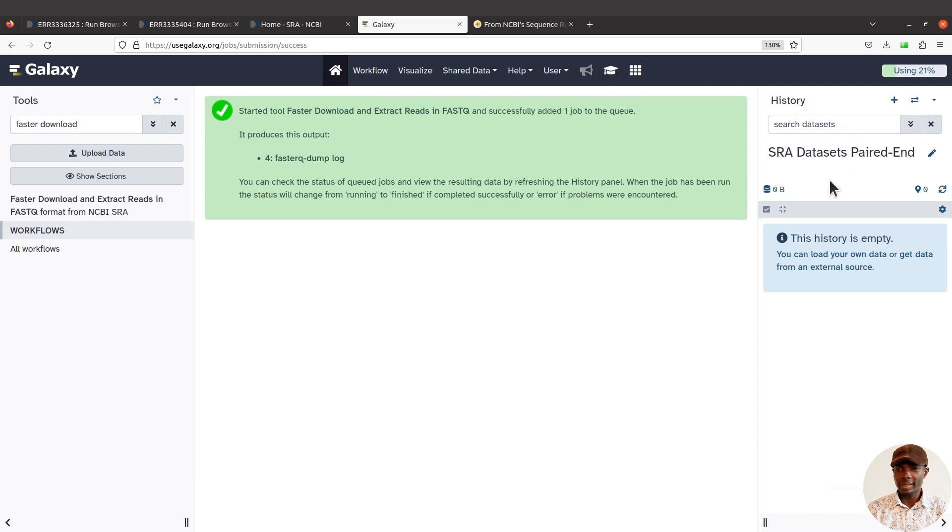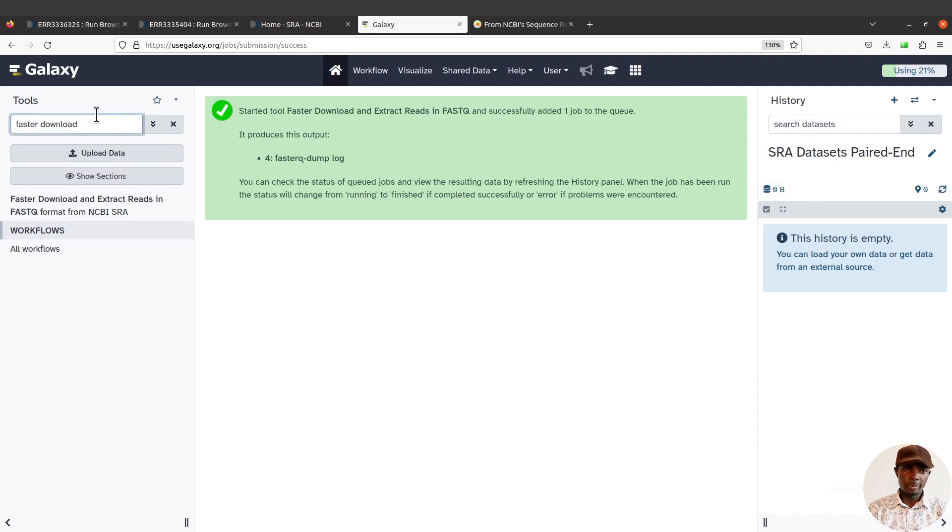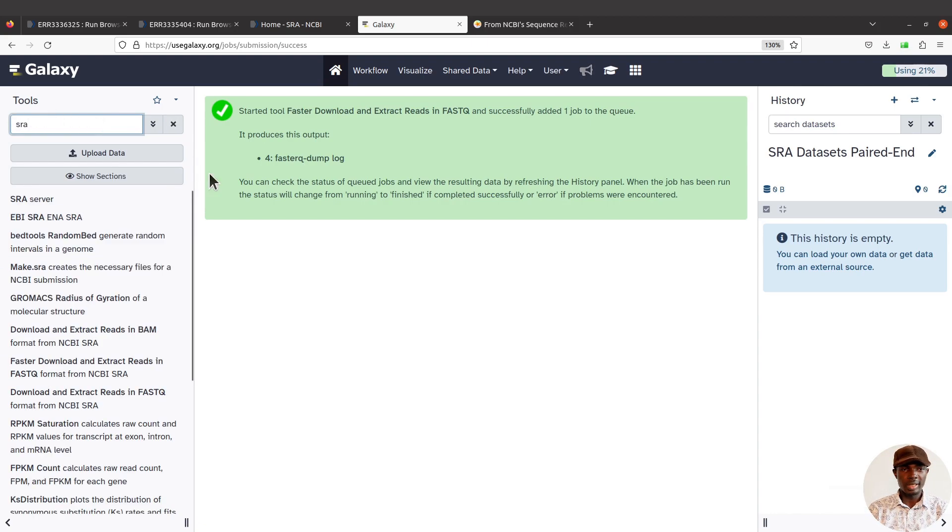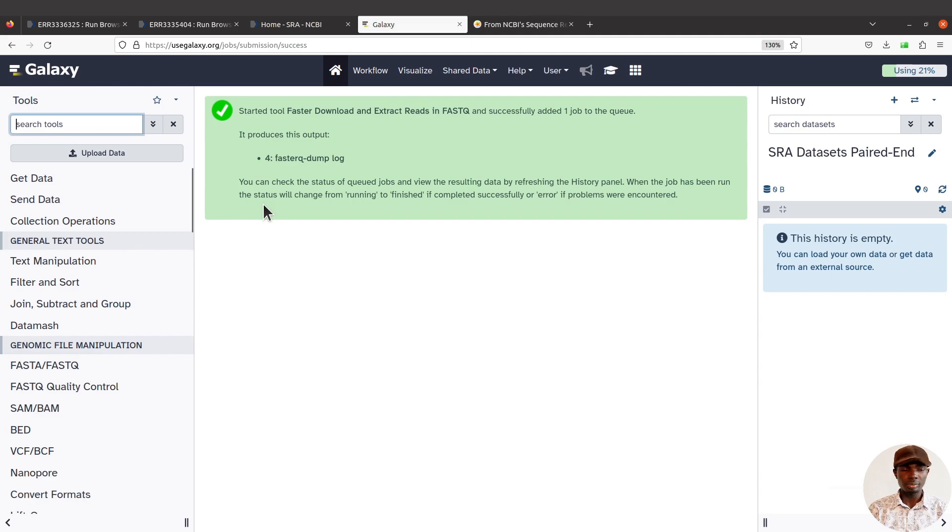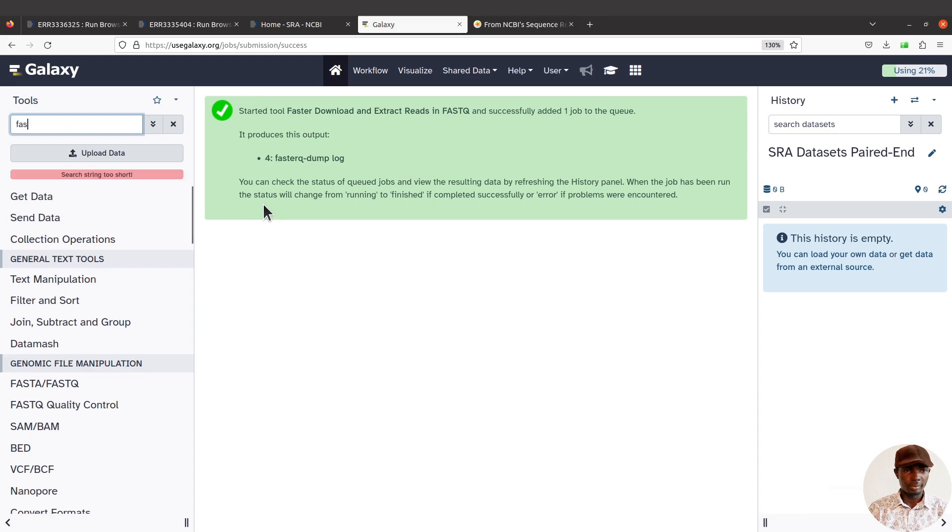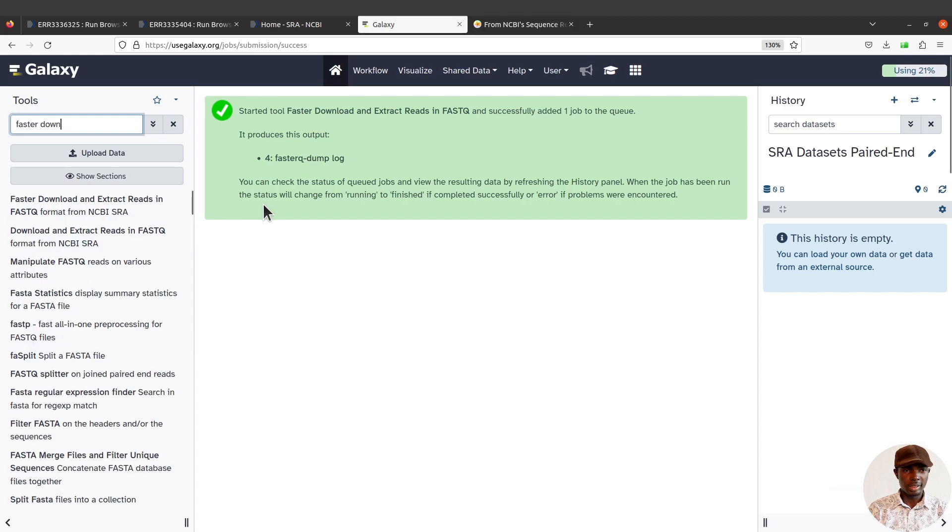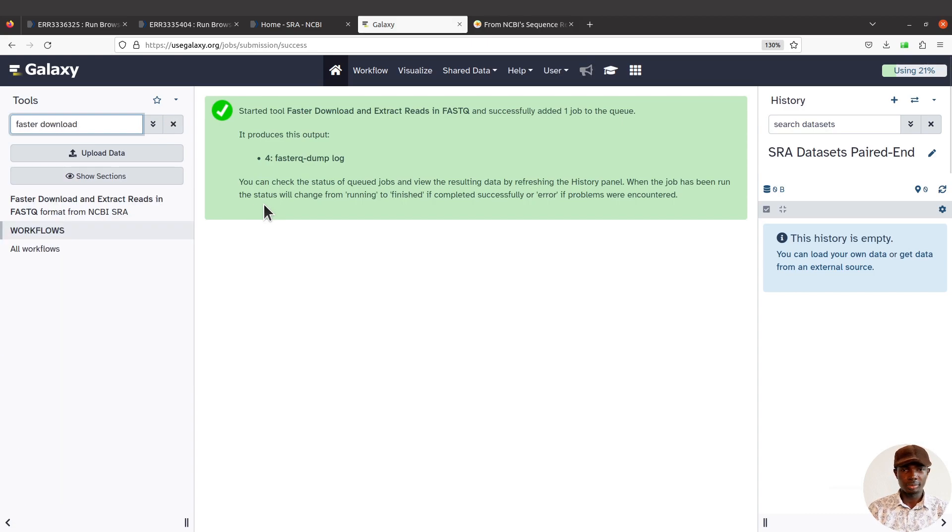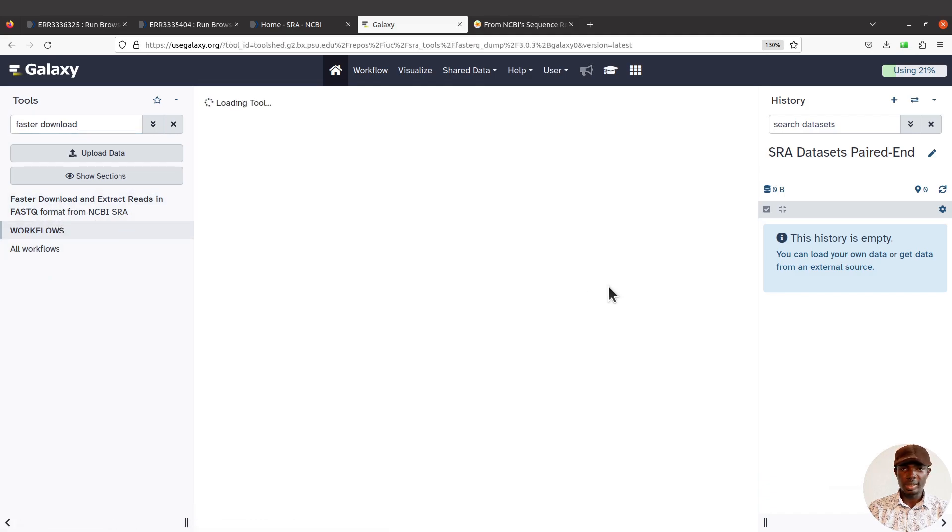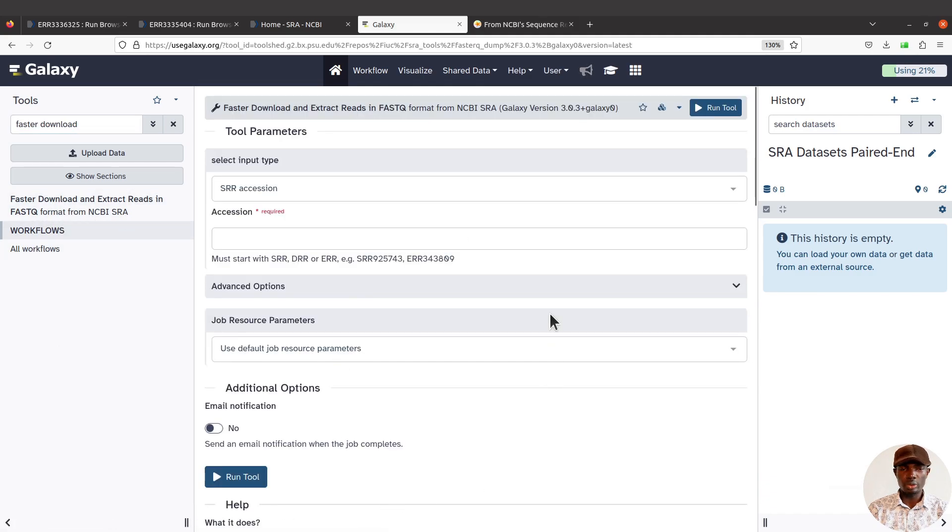We have our paired-end datasets. Come here. We already selected a tool, but if you haven't done that, search using SRA, or you can also search Faster Download, and then you can just click to select the tool.